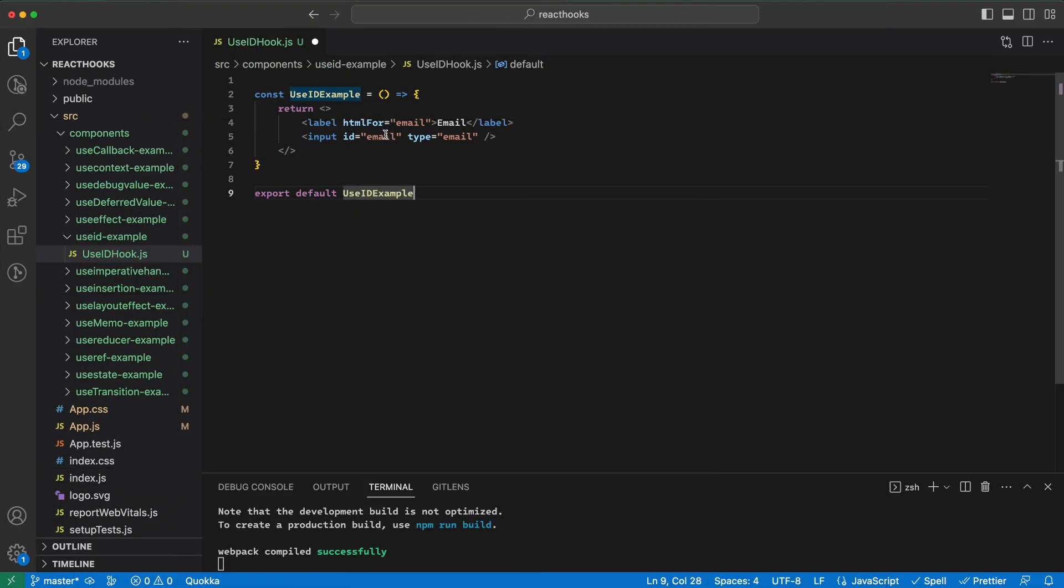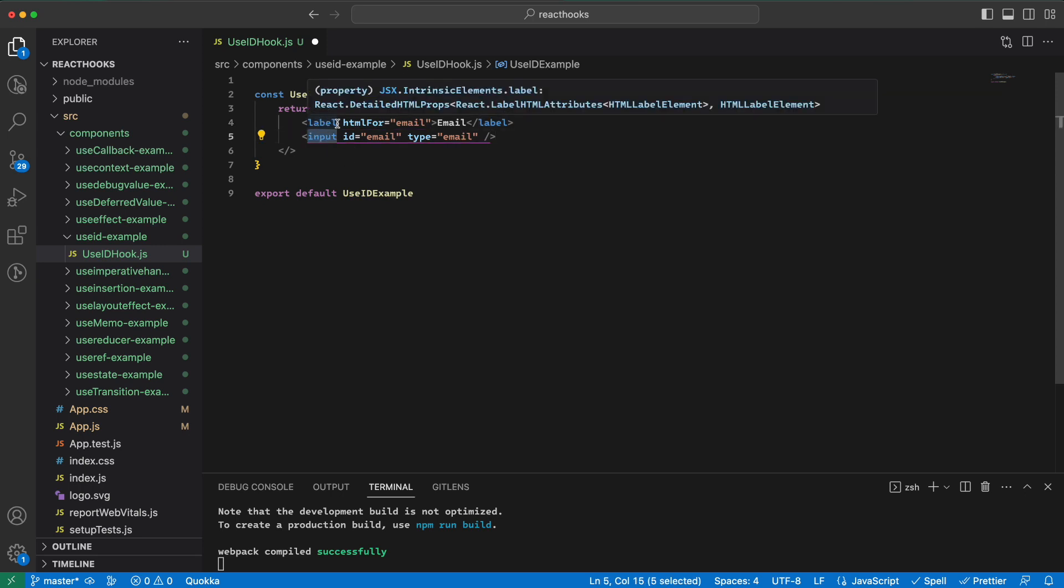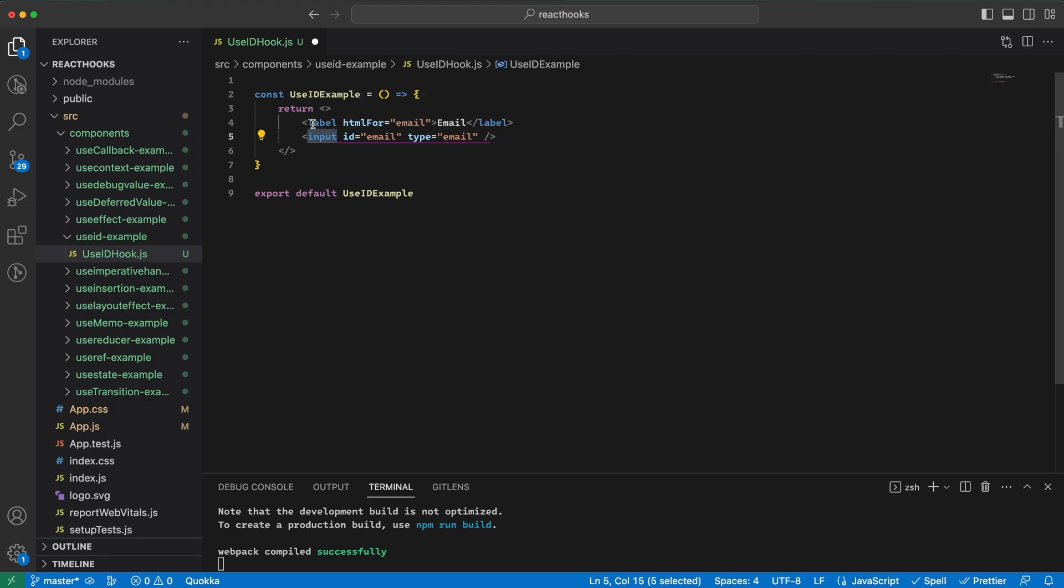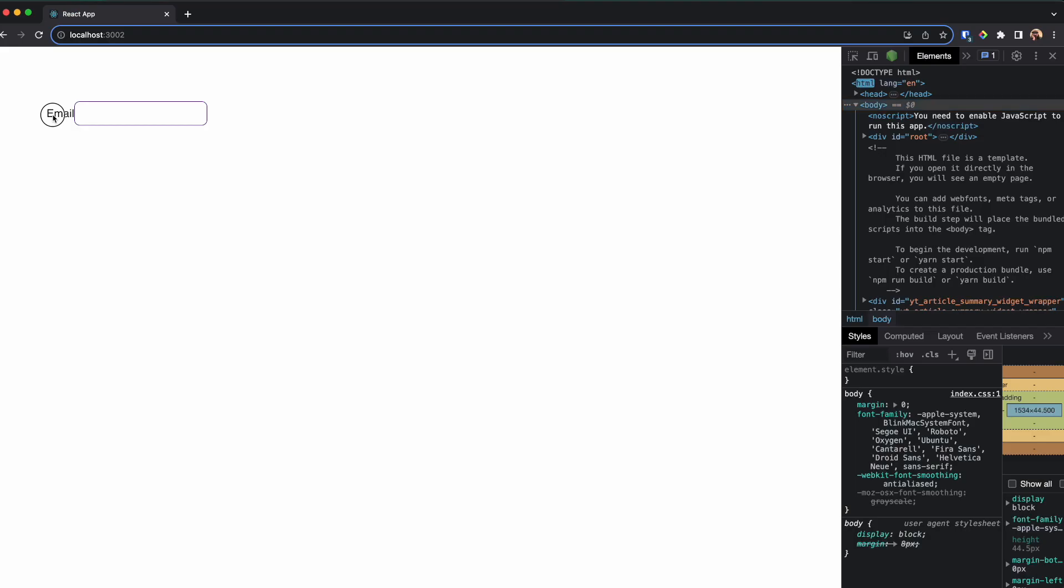Let's see it in action. Probably one of the best examples is a label and an input where the label will point to the input. When we click on the label, if I click here, it will be focused here.